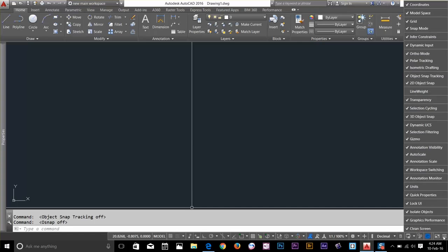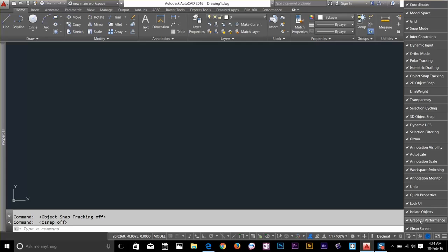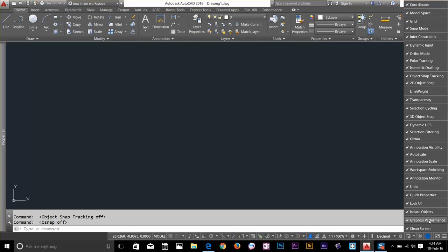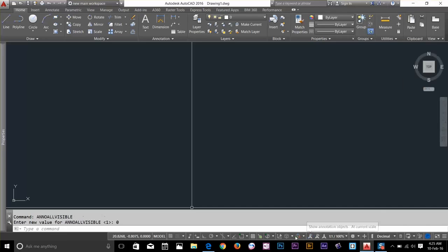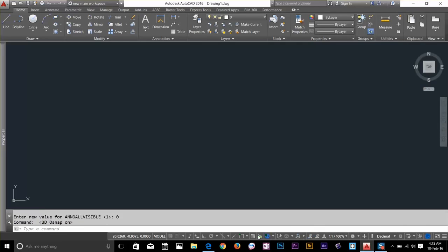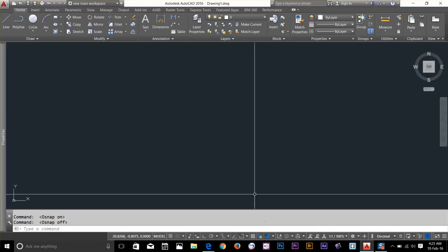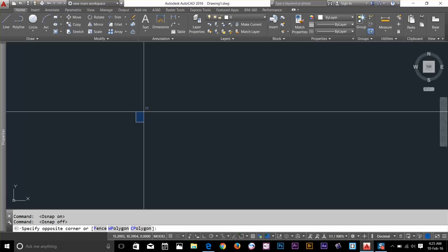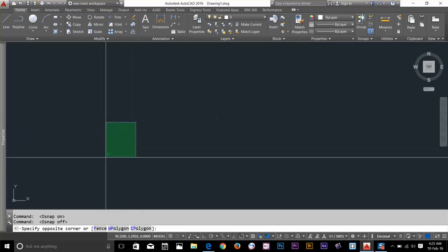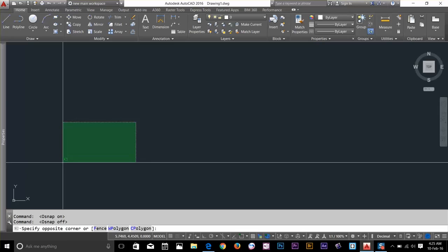You can actually hide it by clicking here. If I uncheck graphics performance it will go away. If you check it again it will come back. So I will turn off everything on the status bar. Now we can draw a line without any distraction. Let's get started.